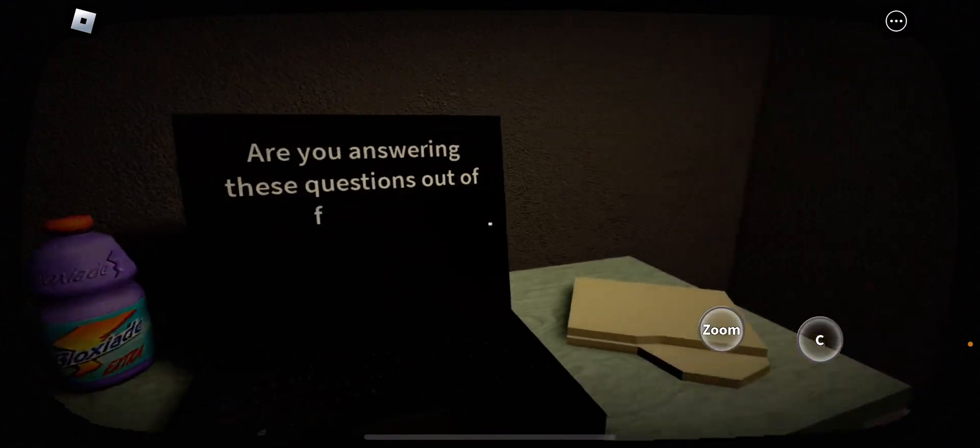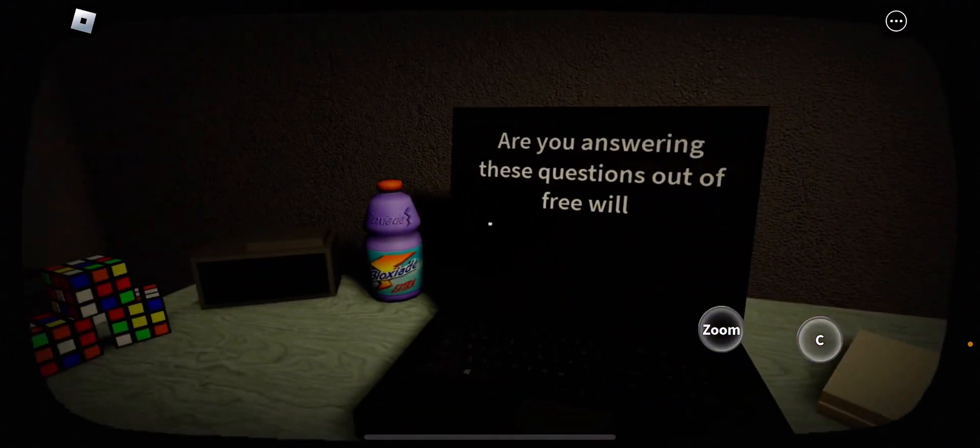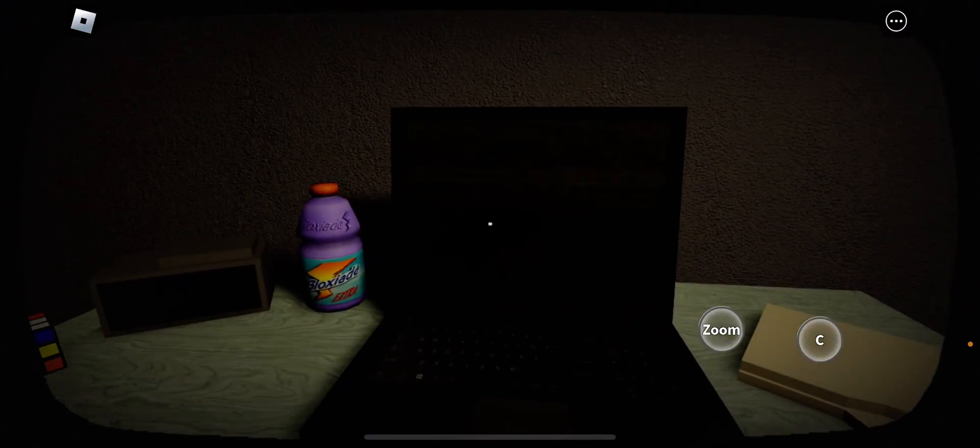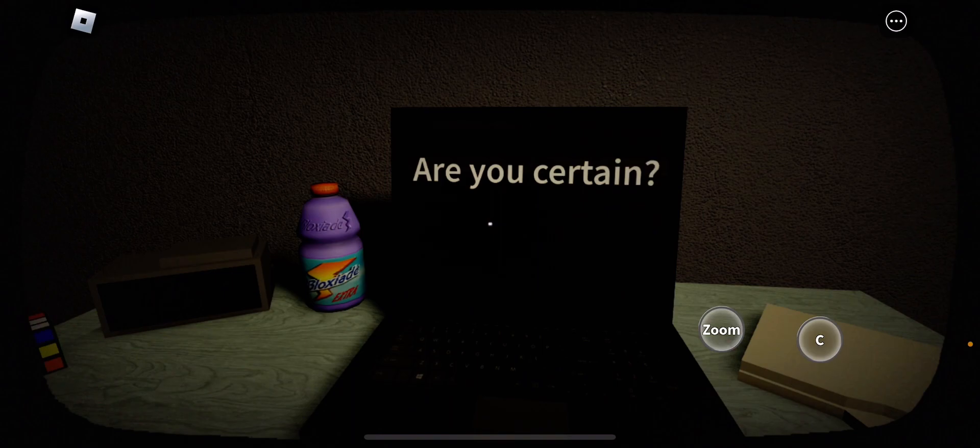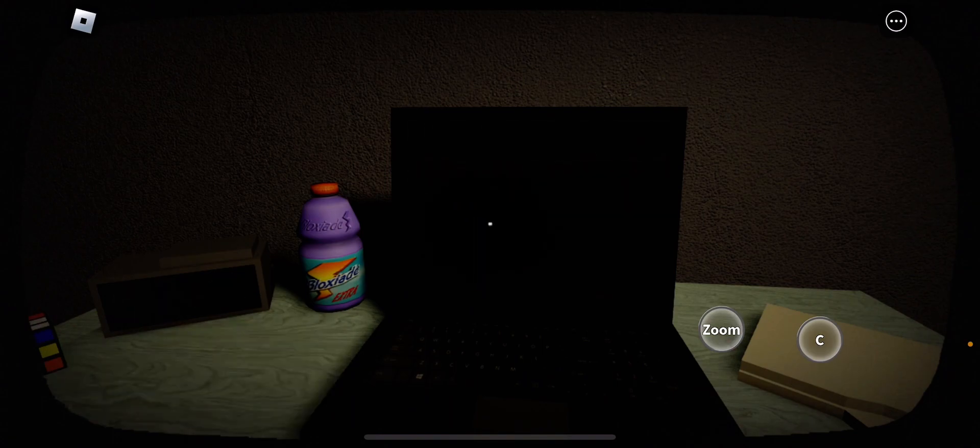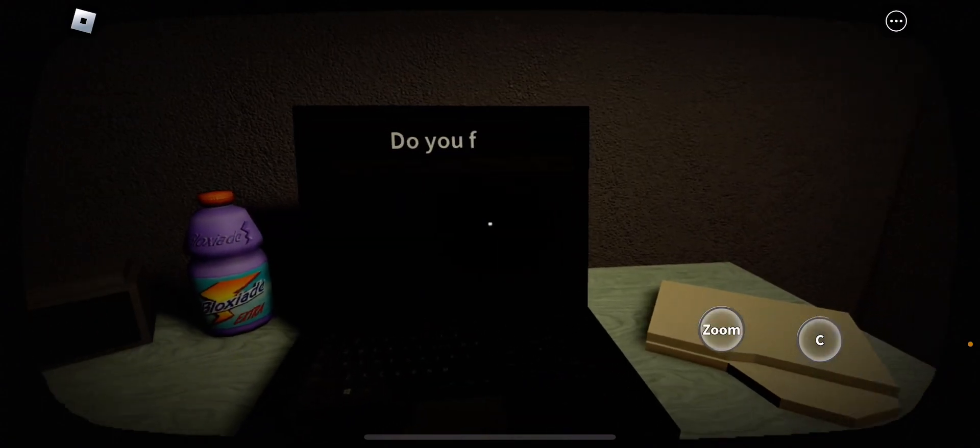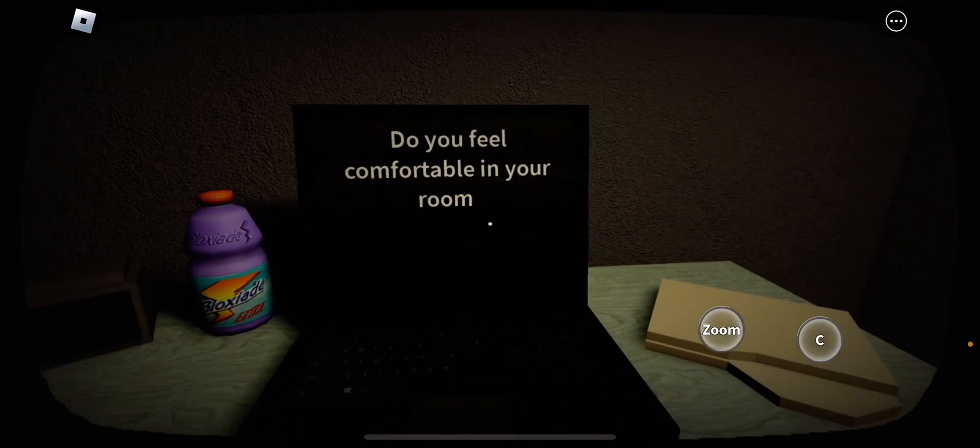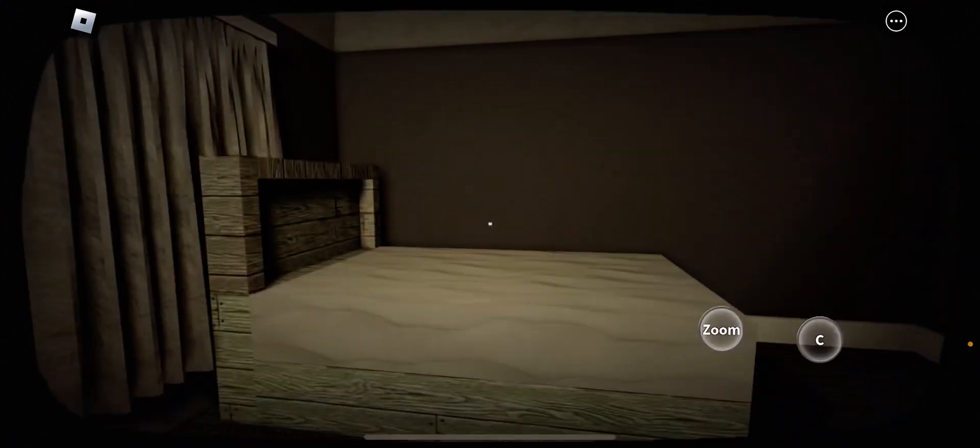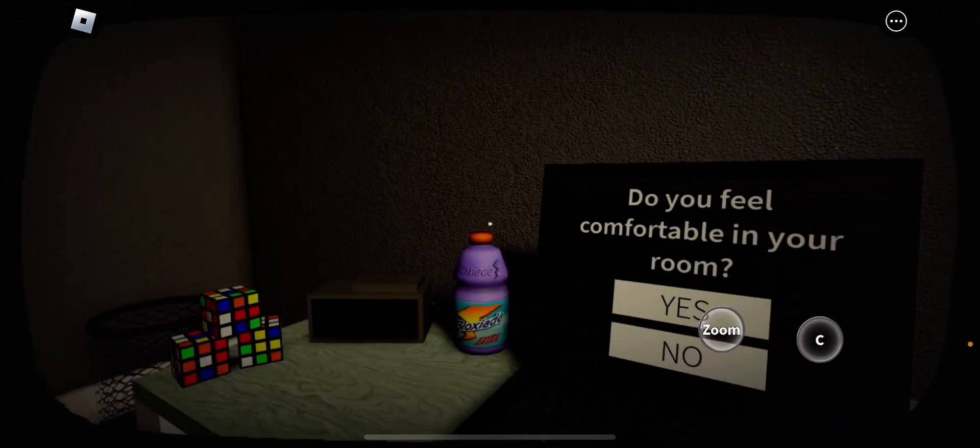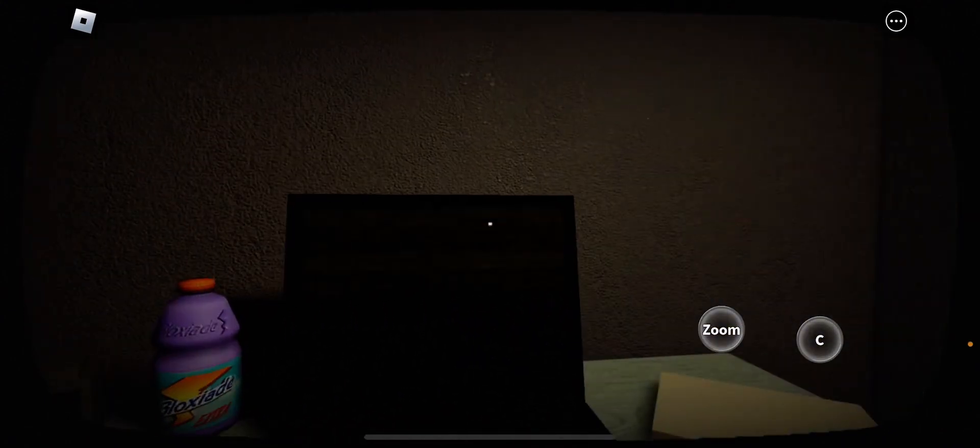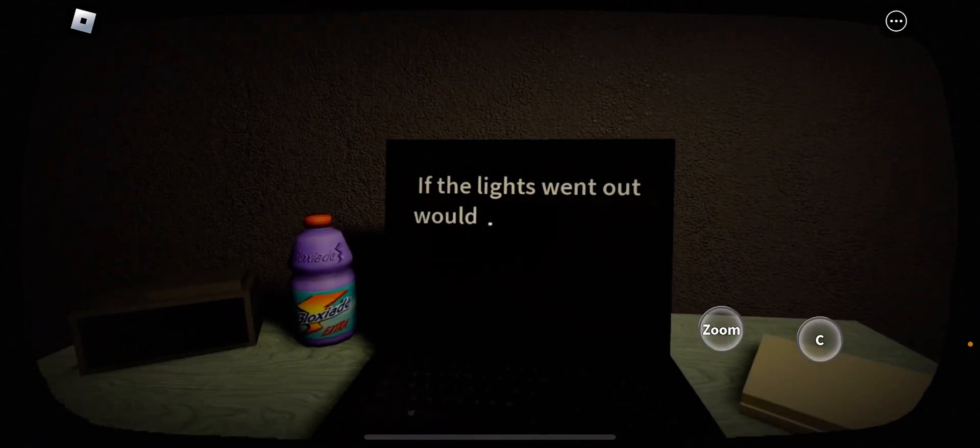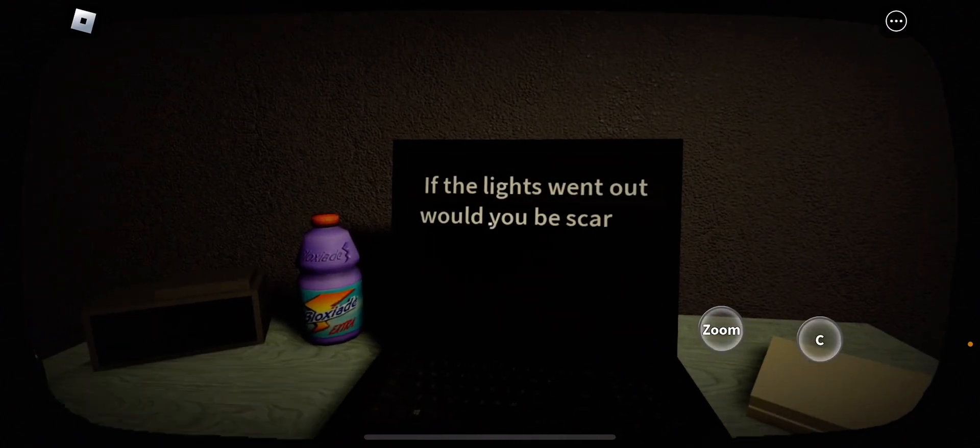Are you answering these questions out of free will? No. I'm actually thinking. Are you certain? Yes. Do you feel comfortable when you're in the room? Yeah. In this room, when I'm recording.